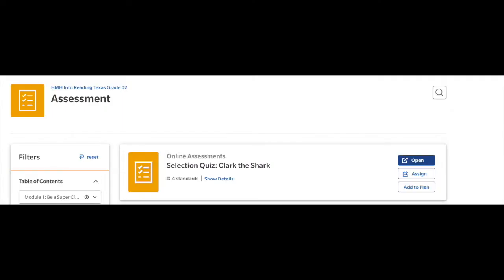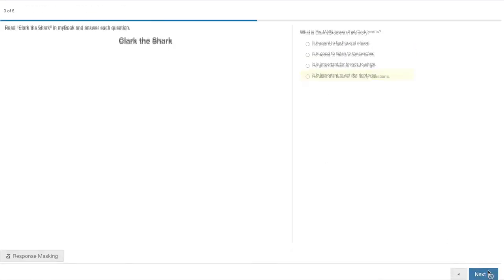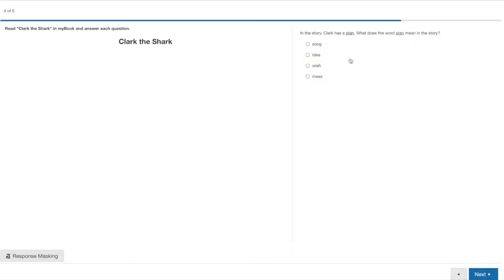Here I chose Clark the Shark. You can also open it to see what the students see when they're testing.